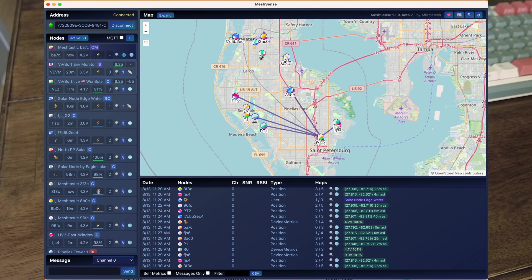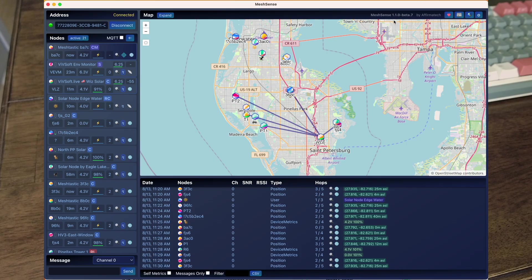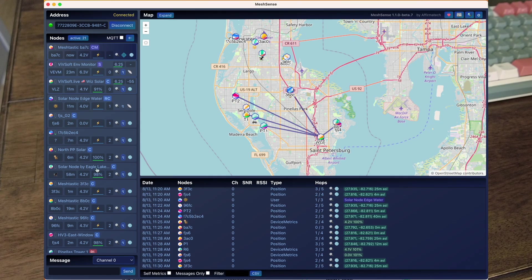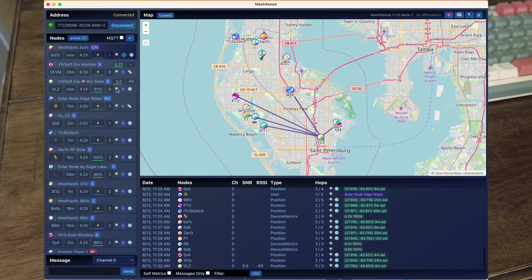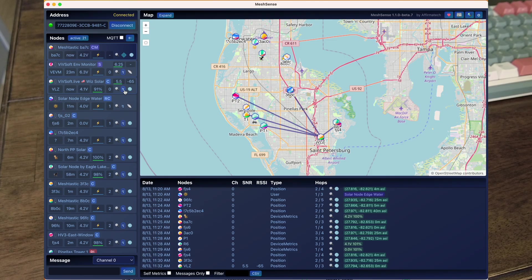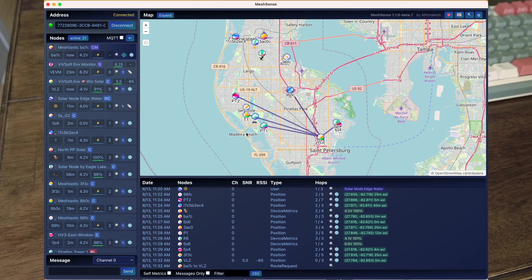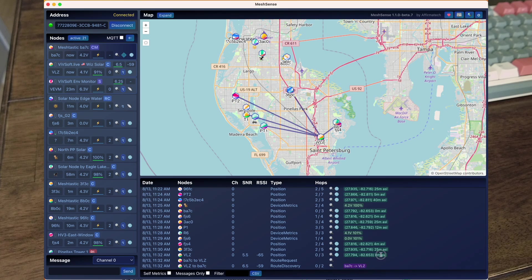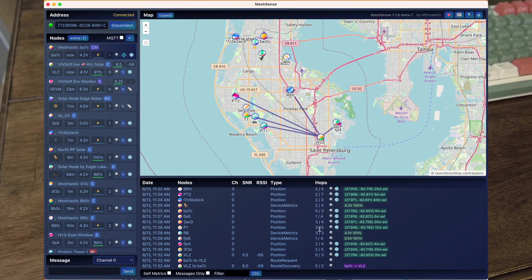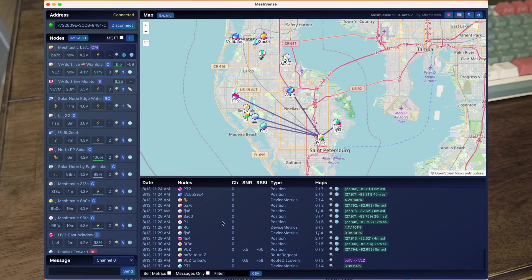So it's talking to nodes in this area, draws little lines, and I use Mesh Sense for that. If I wanted to ping, let's say there's my Wiz Solar, the one on the roof. If I wanted to trace route to that, we can see there it goes and we can see that it answers me.